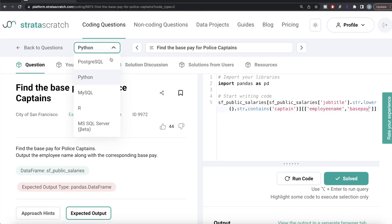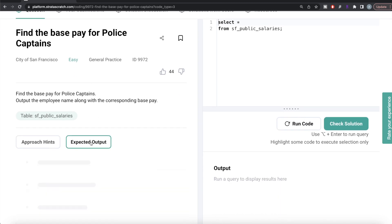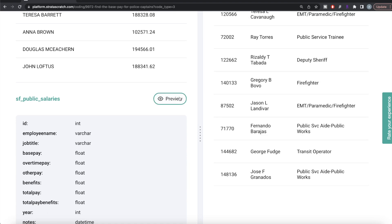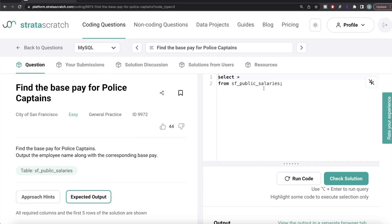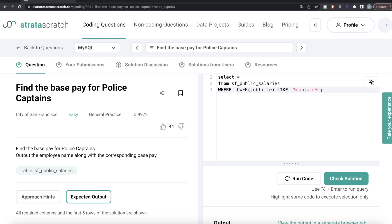Now let's look at how the corresponding code looks in MySQL. The question and expected output are the same. From the table sf_public_salary, we keep only rows where the job title contains 'captain'. We use LOWER(job_title) LIKE '%captain%' to convert to lowercase first. Since we confirmed from the unique values that whenever there is a 'captain' it belongs to police captain, this filter is sufficient.